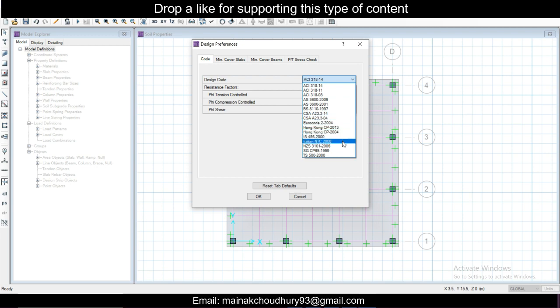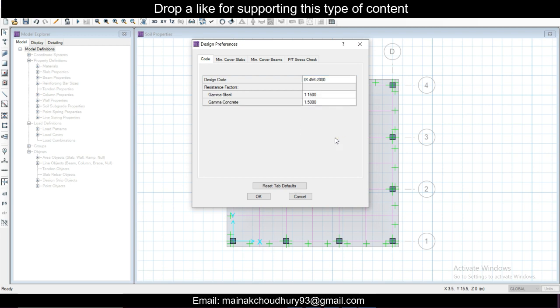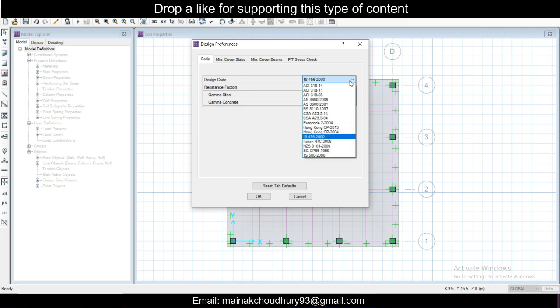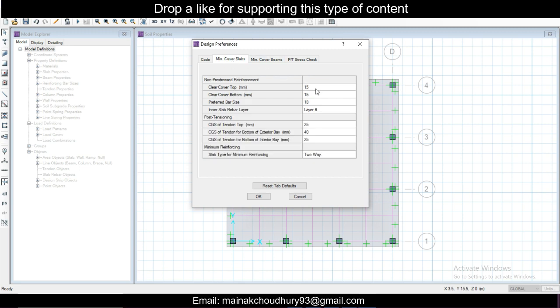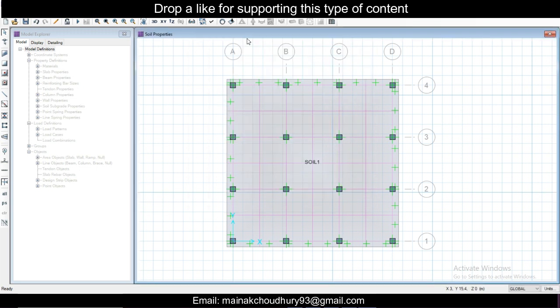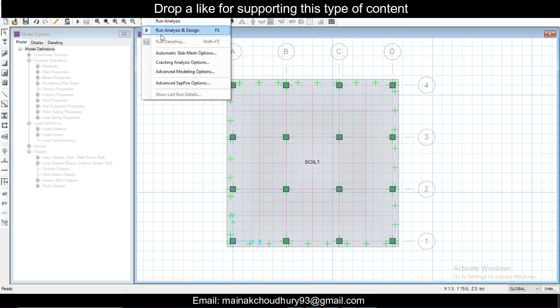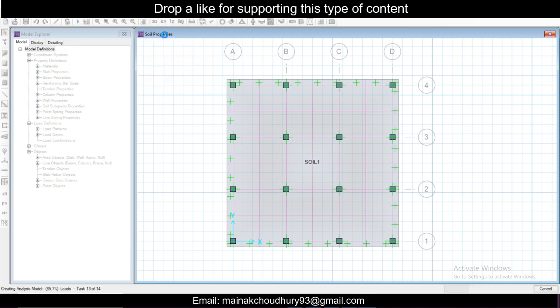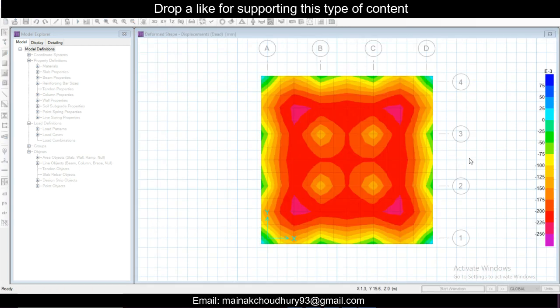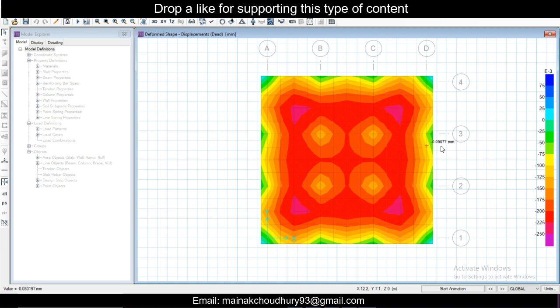Design preferences will be as per your country which you are working in. We are going with Indian IS 456. You can go with this one or your country code. Minimum cover you can change to 20. Then go to Run and run analysis and design.